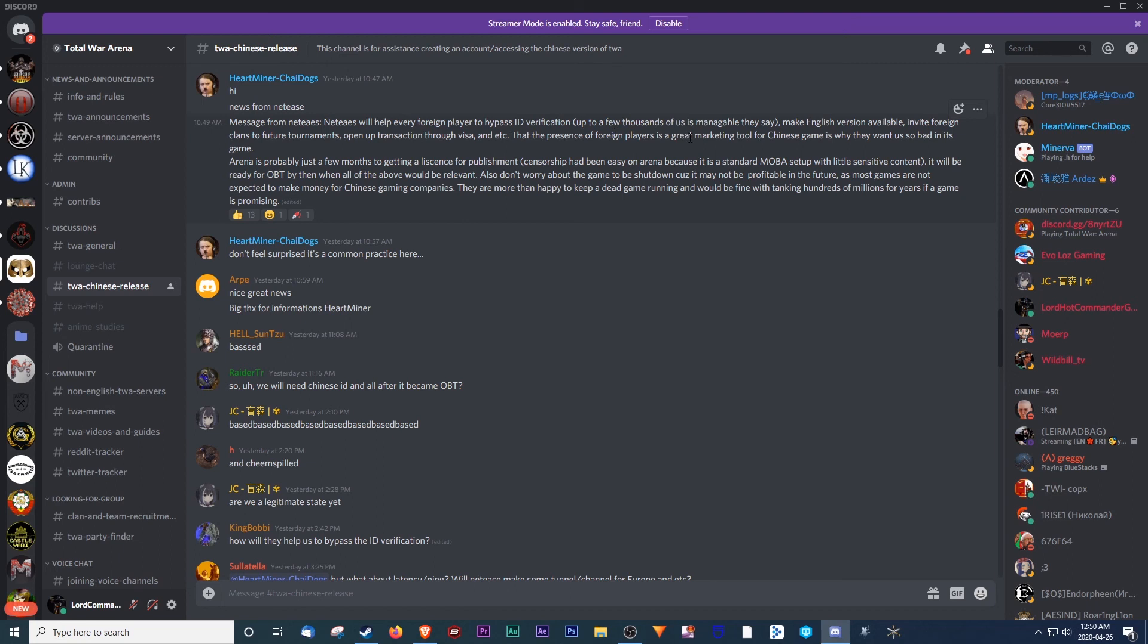So yeah, we've got that to look forward to. Anyway, that's it for me. Lord Commander Guts, out.